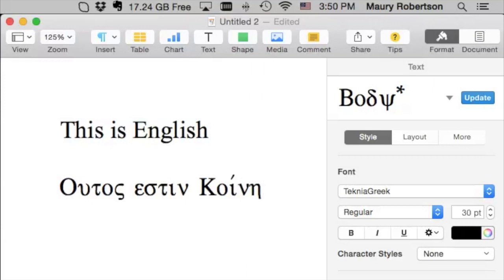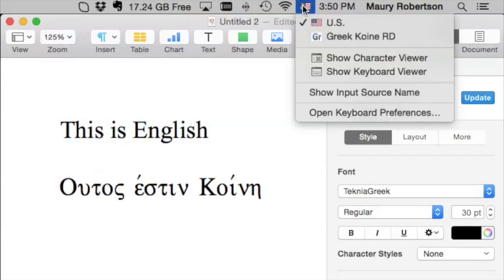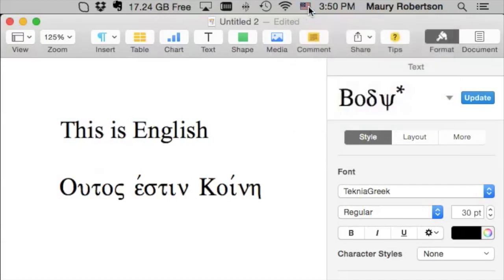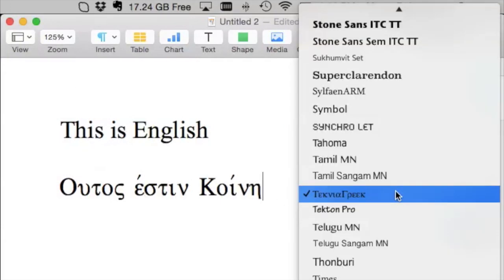You might have noticed there aren't accents. In order to type accents, you have to know the keyboard layout, and you type them after the letters to get the appropriate accents. Something very important to see here is that my keyboard is still English. I'm using a U.S. keyboard to type in Greek. And the reason that works is I'm using a Greek font.